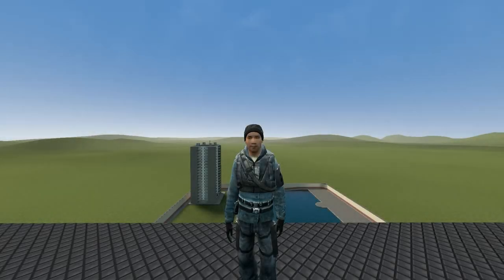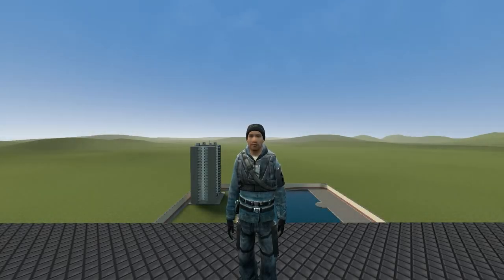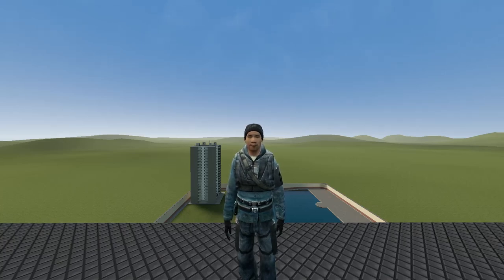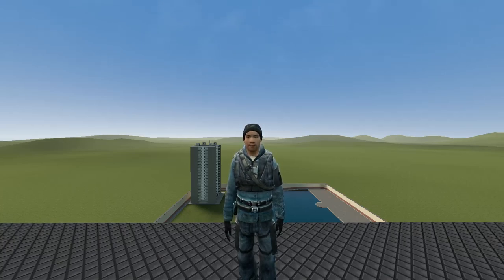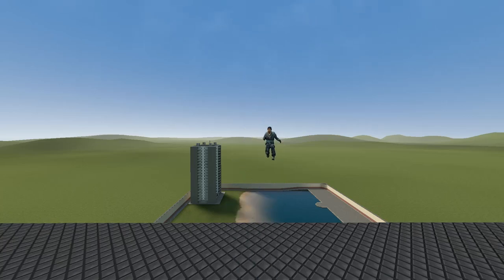Вроде бы все сказал. Спасибо за просмотр. Оставь лайк, напиши комментарий. Это мотивирует меня делать ролики. Ну, всем пока.